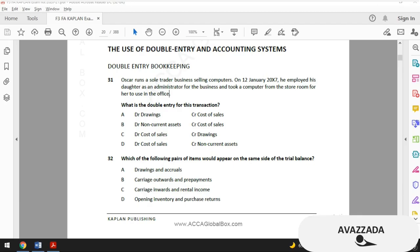Hi guys, today I am going to explain double-entry bookkeeping tests from Kaplan. Before starting these questions, let me mention that there could be some mistakes and I will try to fix them. I advise you not to focus on the mistakes — just try to grasp the essence of what I'm saying.